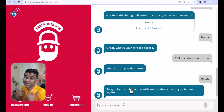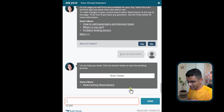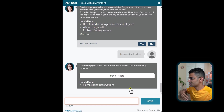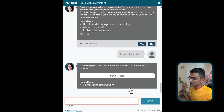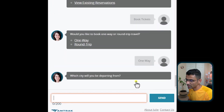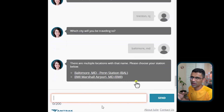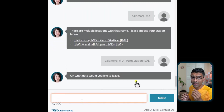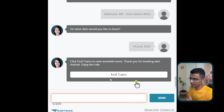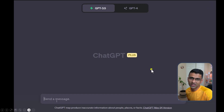Another example is Amtrak's chatbot Julie. Amtrak is a train company in the US — I use it when I want to go from New Jersey to Baltimore or Washington DC. You can say 'book me tickets', specify one-way or two-way, and give your city. Sometimes you select options and sometimes you type in English. This is also more like a rule-based chatbot where it asks you what you want to do next step by step, and once everything is done it gives you a button to find available trains.